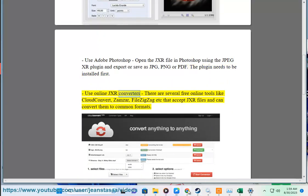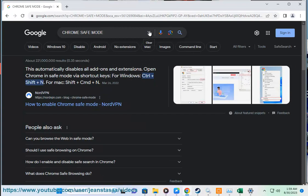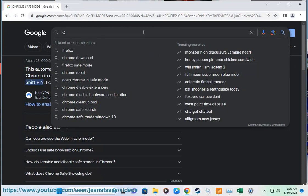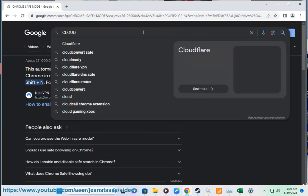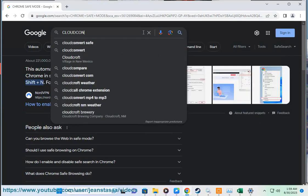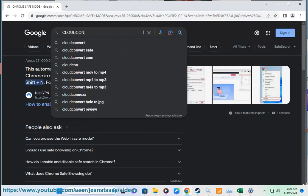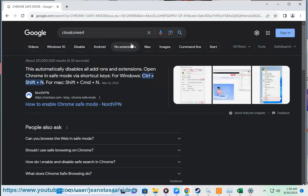Use online JXR converters. There are several free online tools like Cloud Convert, Zamzar, FileZigZag etc. that accept JXR files and can convert them to common formats.